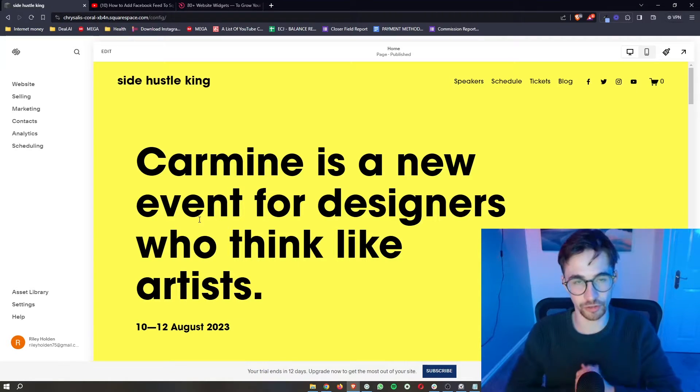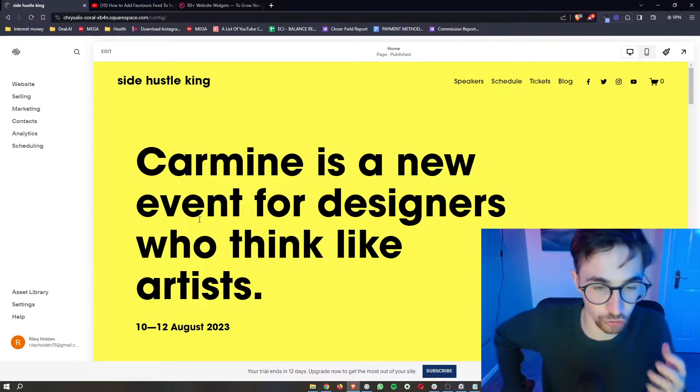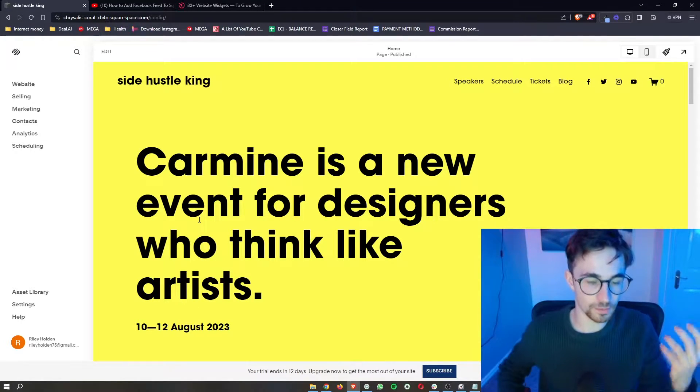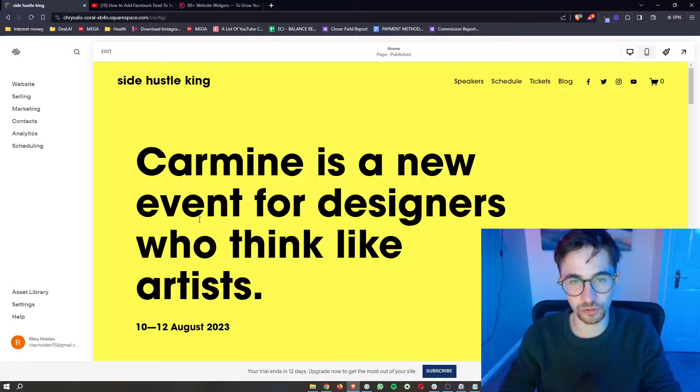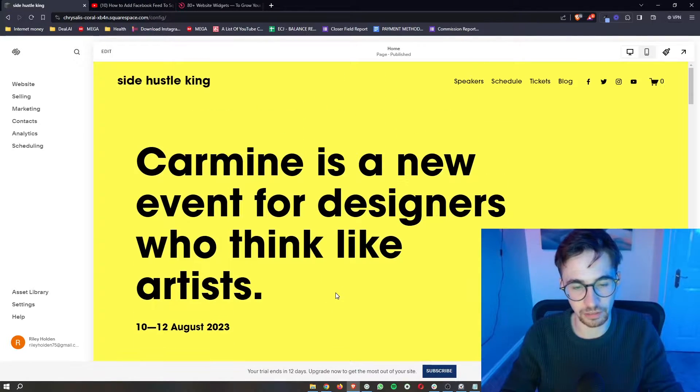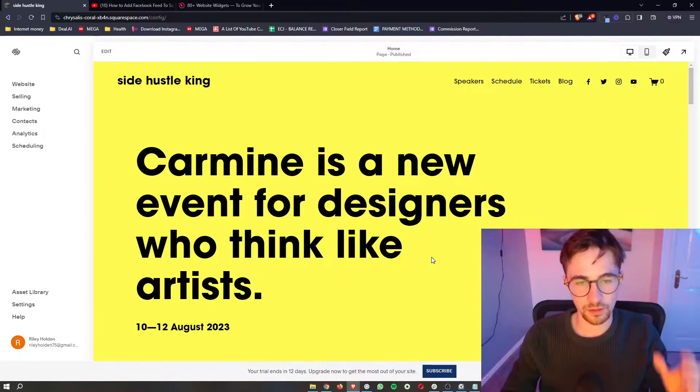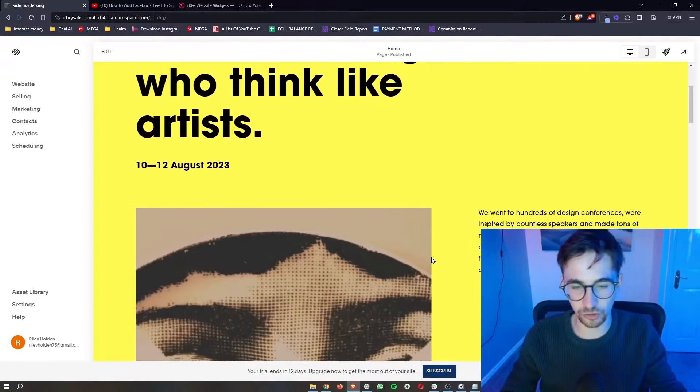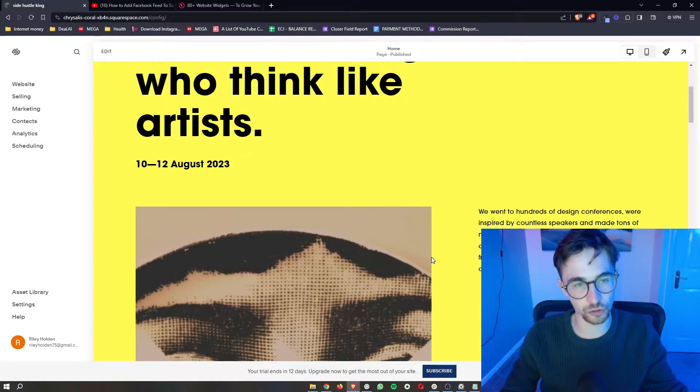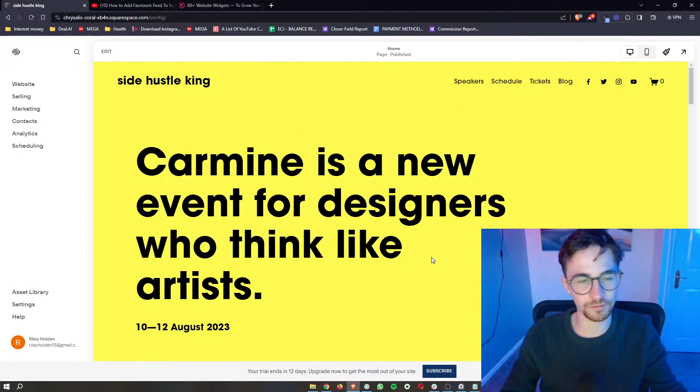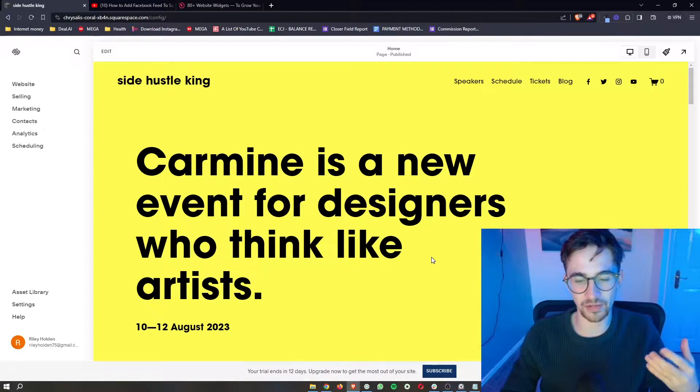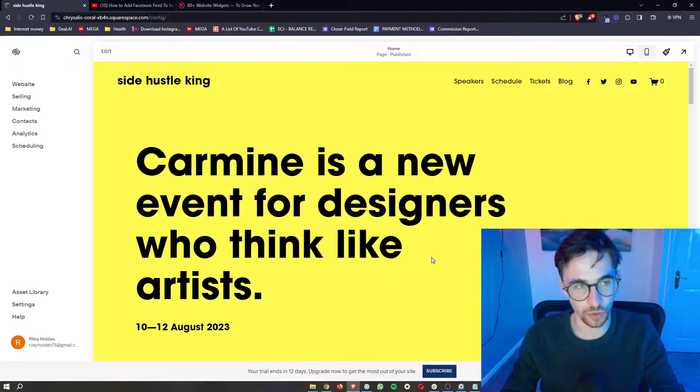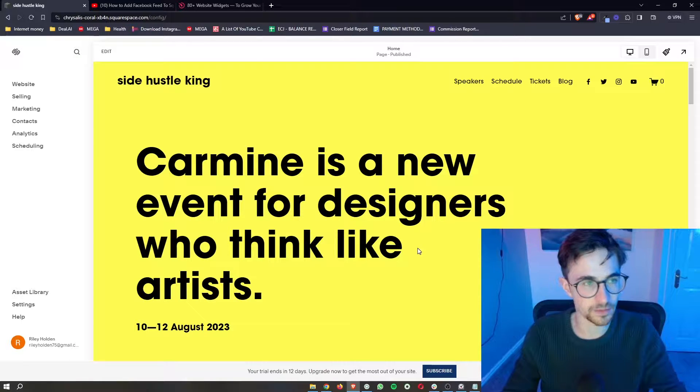How to add a Pinterest feed to your Squarespace website. This video is going to be a complete step-by-step tutorial. I'm going to show you everything that you need to know over the shoulder step-by-step so that you can follow along and add a Pinterest feed to your Squarespace website.